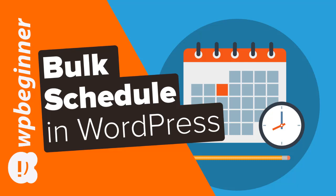In this video I'll walk you through how you can bulk schedule your posts in WordPress. This makes scheduling all of your posts much easier than going in and doing it one by one. So if you're ready let's get started.